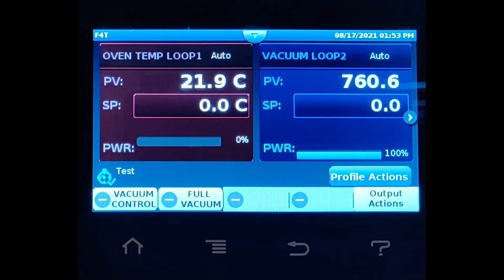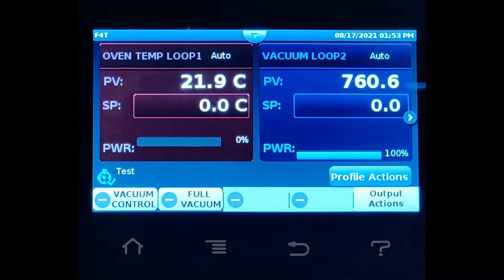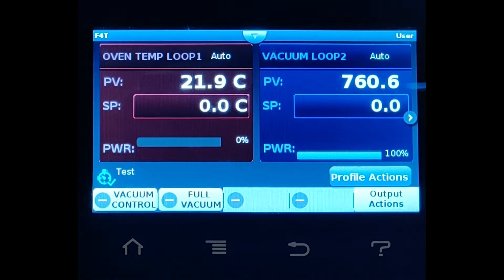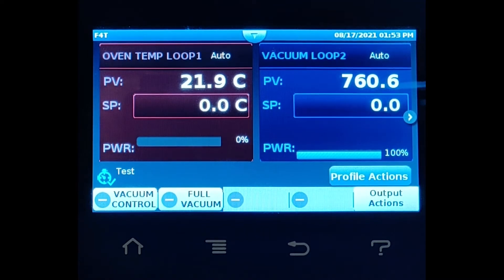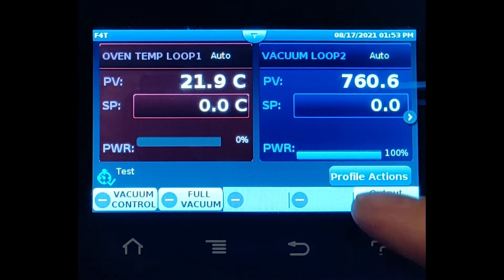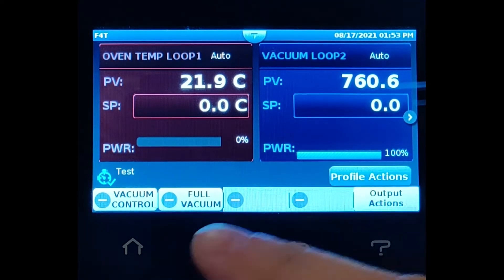Let's take a quick look at one of the simplest recipe steps — the soak step — which maintains the set points of the previous step for a fixed amount of time. Let's look at an example.